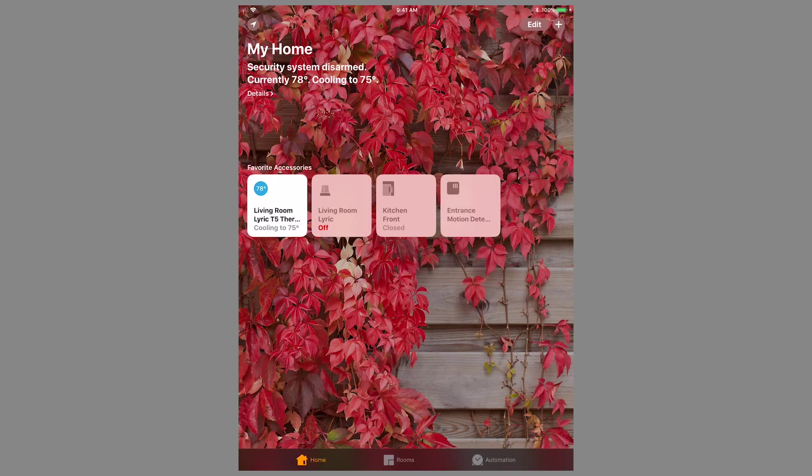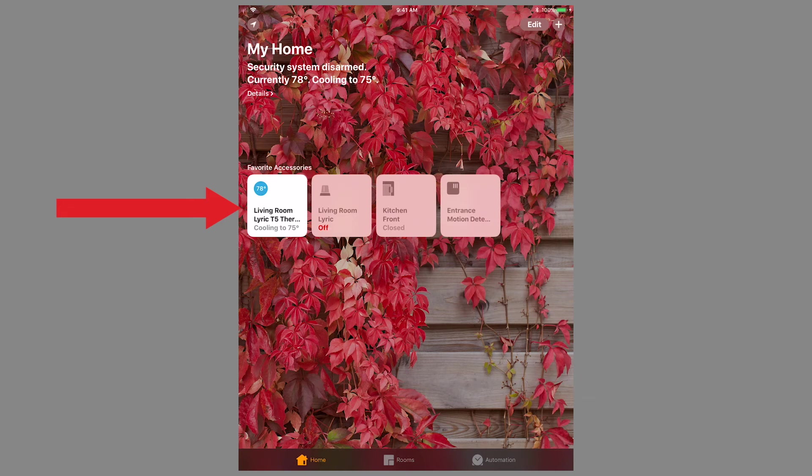Our automation device for this video is an Apple HomeKit enabled Honeywell Lyric T5 thermostat, which you can see is also within the app.